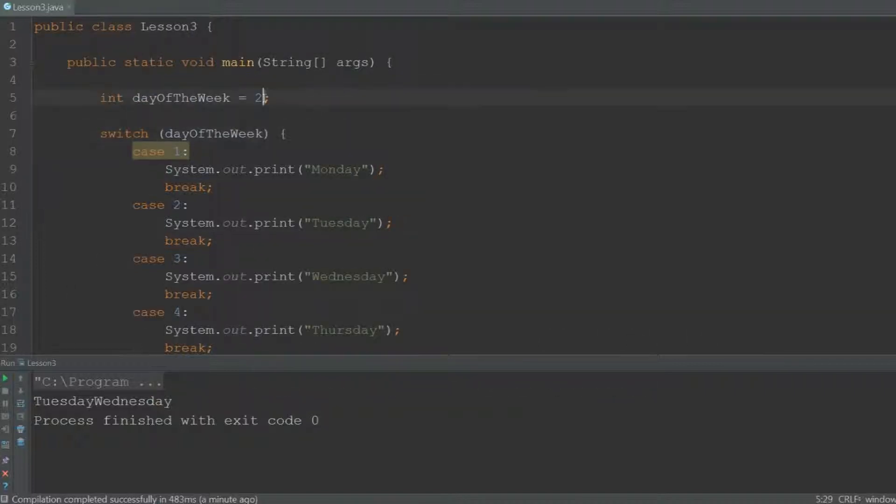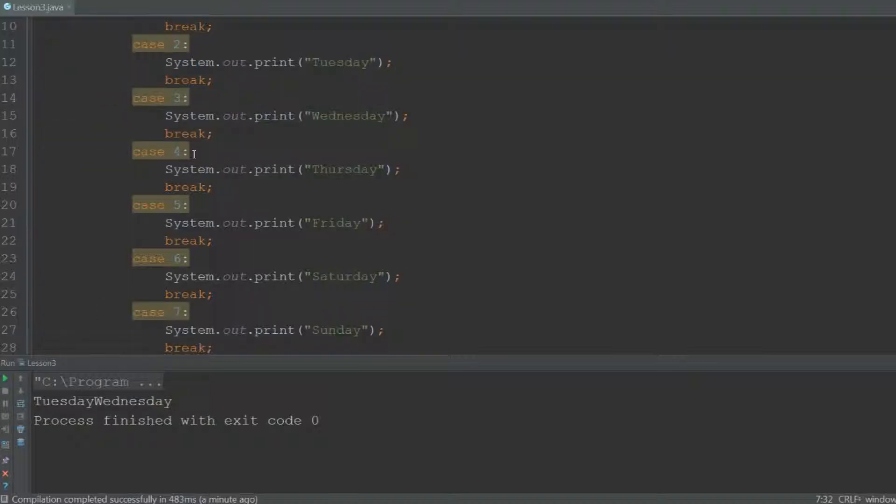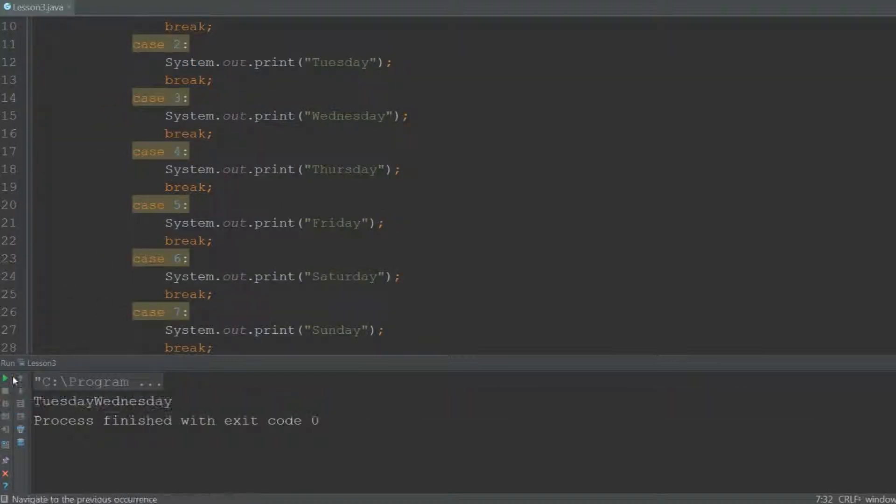Now what if the user enters a number like 8? Well, 8 is not a specified case, so no code will run, as you can see over here.